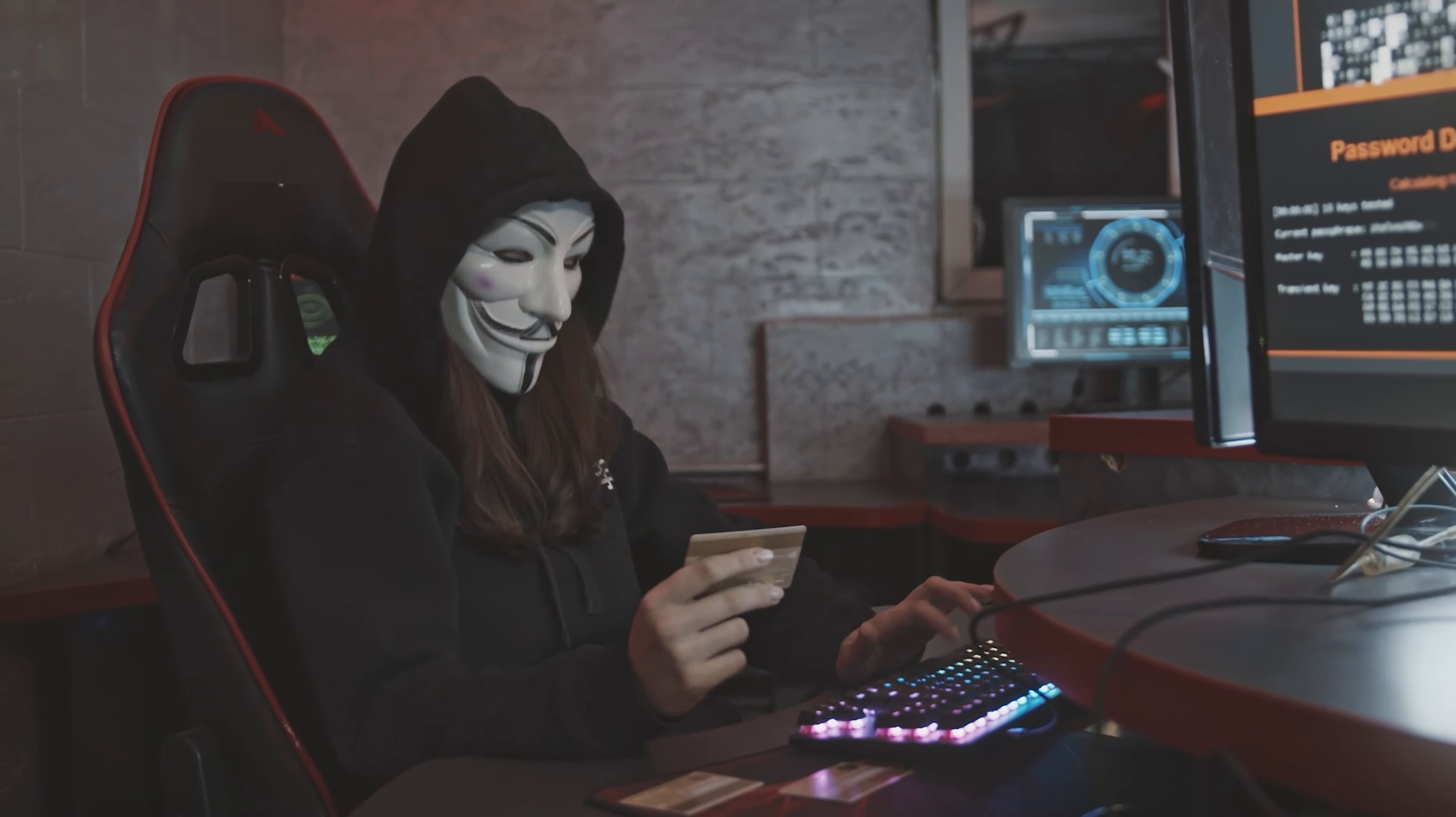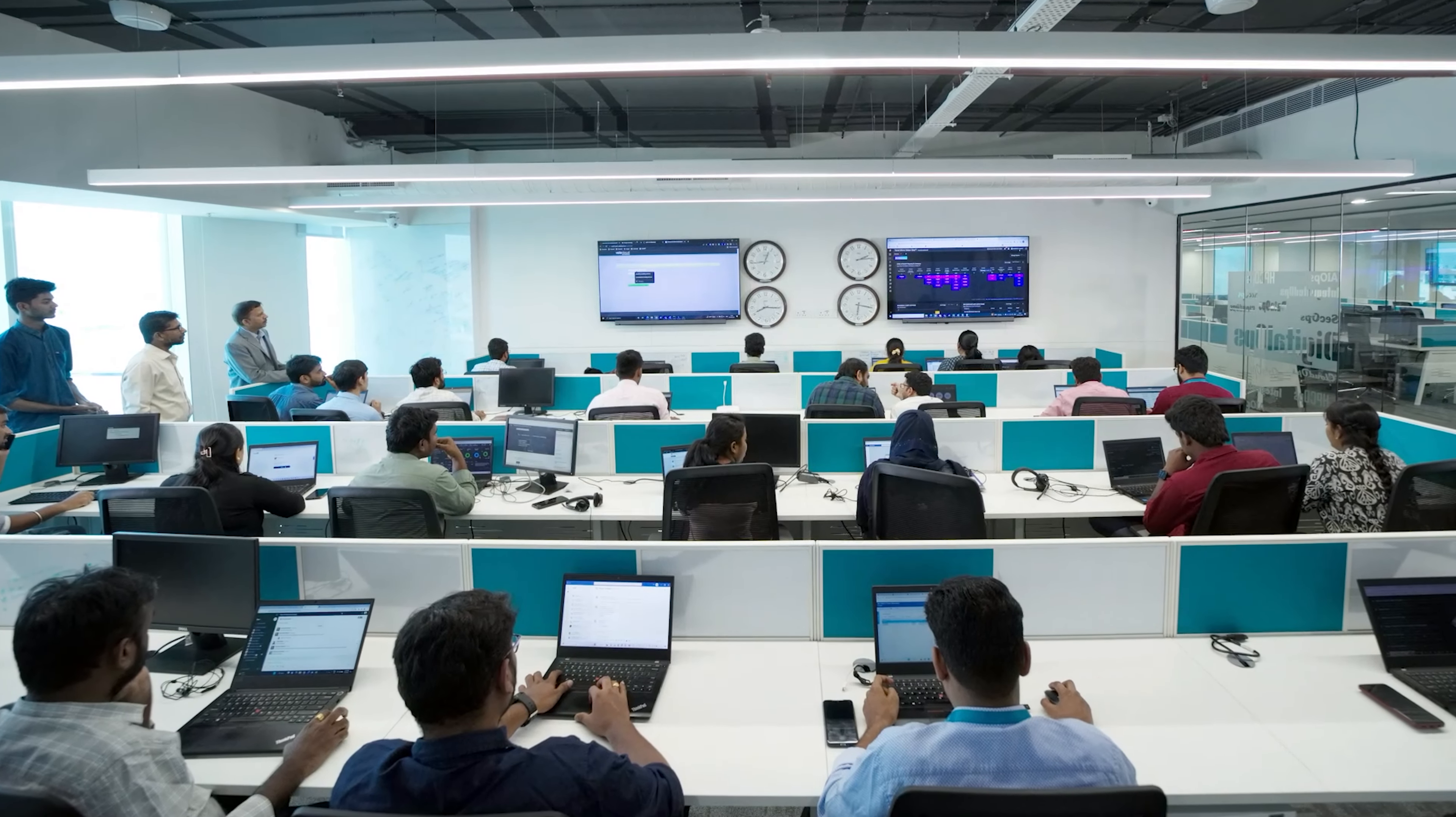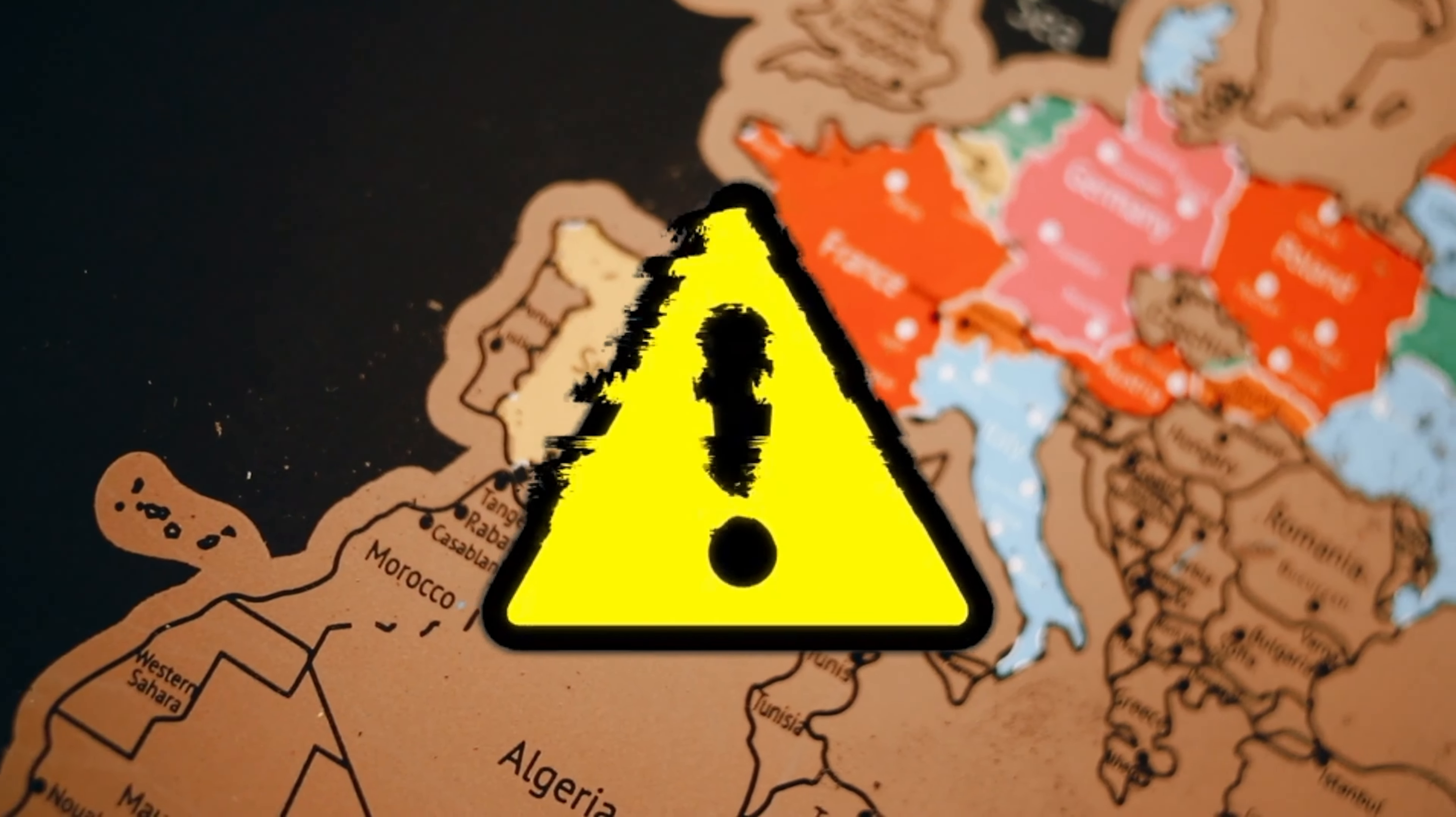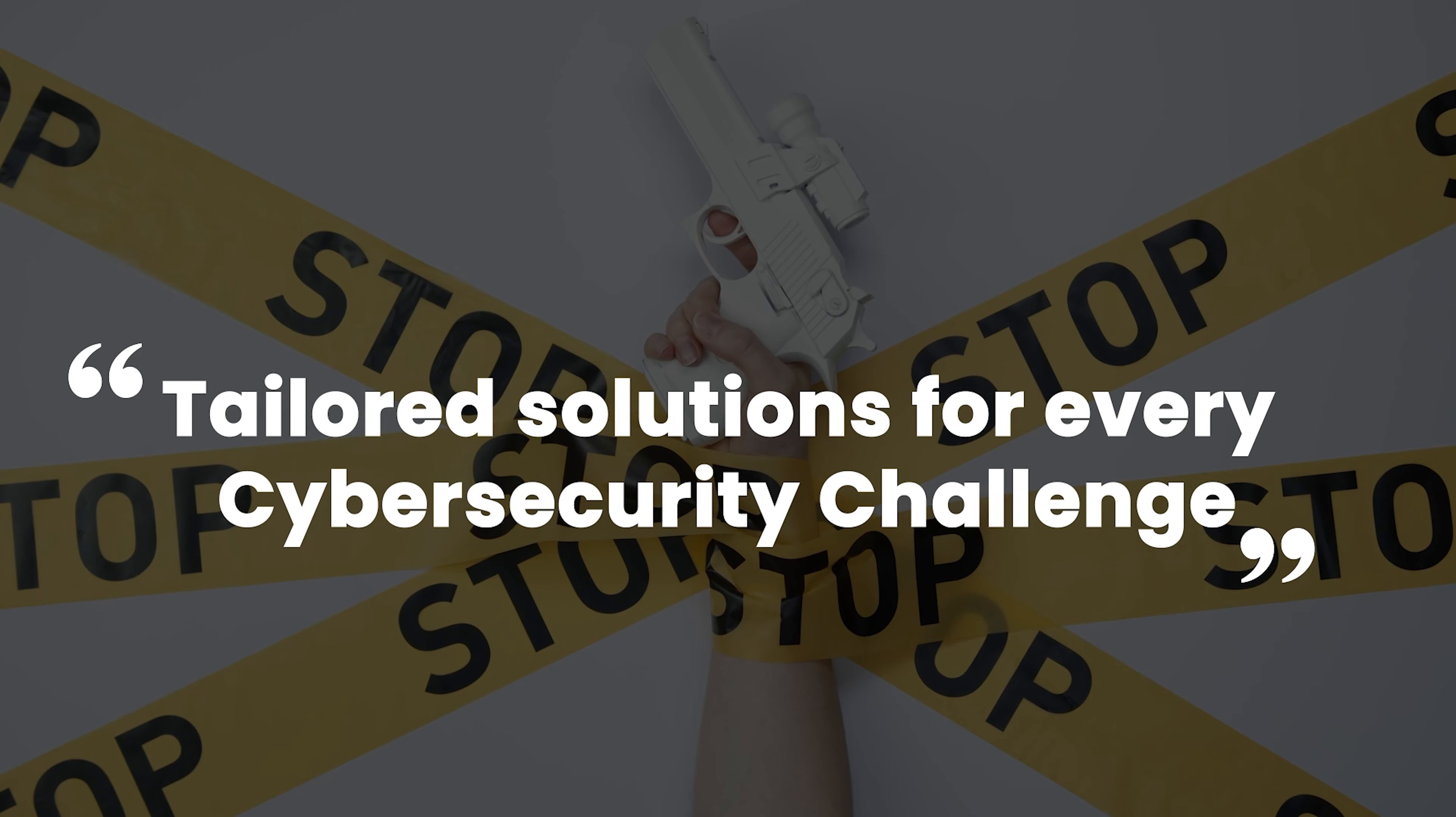We don't just respond to threats, we anticipate and neutralize them before they become a problem. Our team is a mosaic of talents, cultures and expertise, ensuring that we understand the nuances of global threats and provide tailored solutions for every cybersecurity challenge.